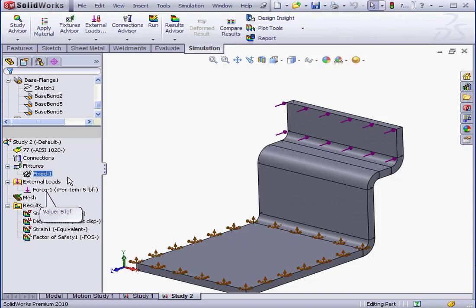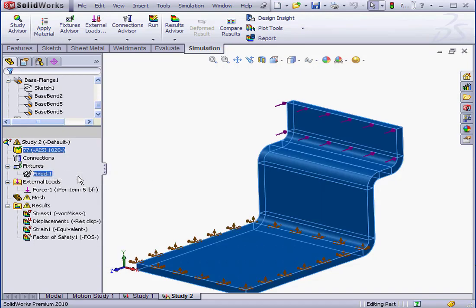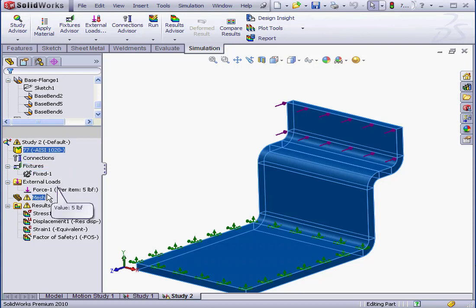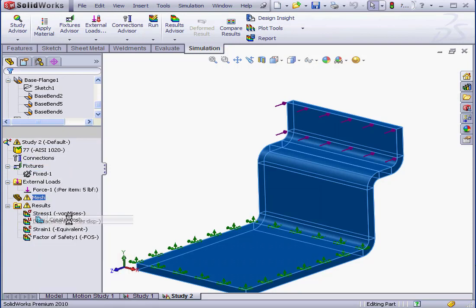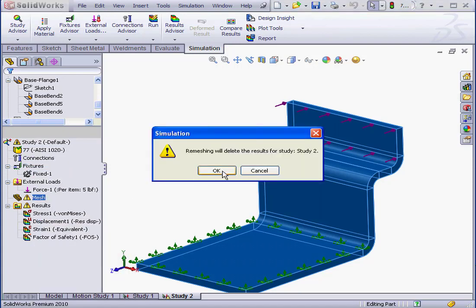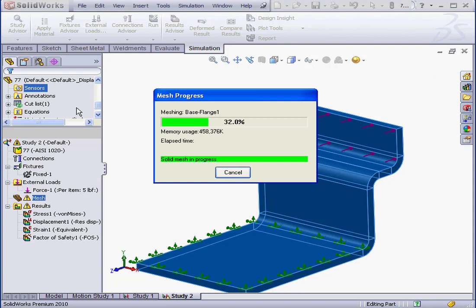Here, I'll change the shell mesh to a solid mesh. Right-click, Treat as solid. We need to redefine the mesh as well. Right-click, Create Mesh. Yes, it's OK to delete the previous results. Let's reset to the default values and click OK.